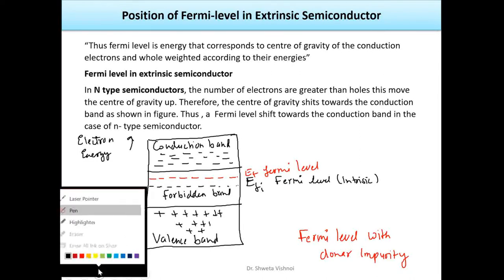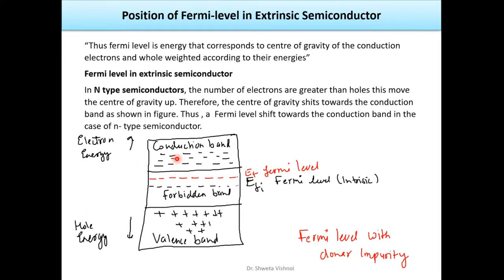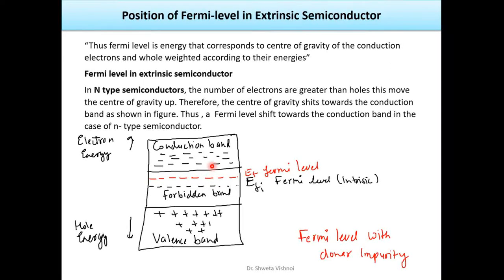In N-type semiconductor, we add donor impurity, which increases the number of electrons in the conduction band. Since the number of electrons is more, the weight on the conduction band side is greater, so the center of gravity shifts towards the conduction band. As you add more impurities, the Fermi Level shifts further in that direction. This is the form of Fermi Level with donor impurities.